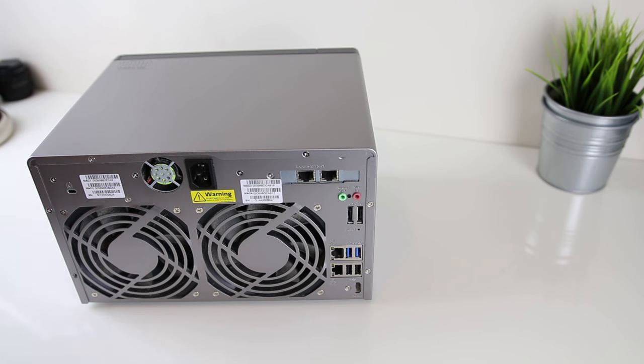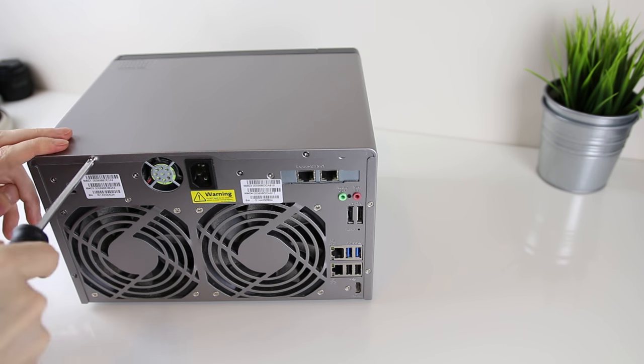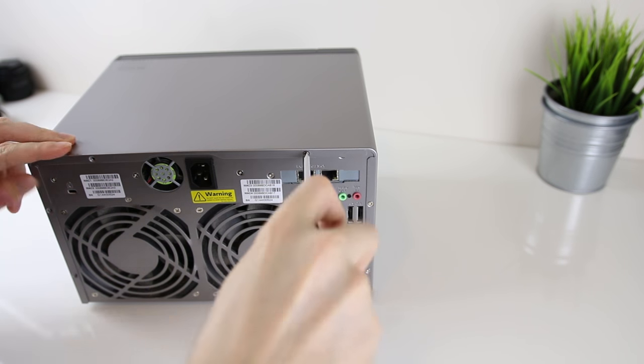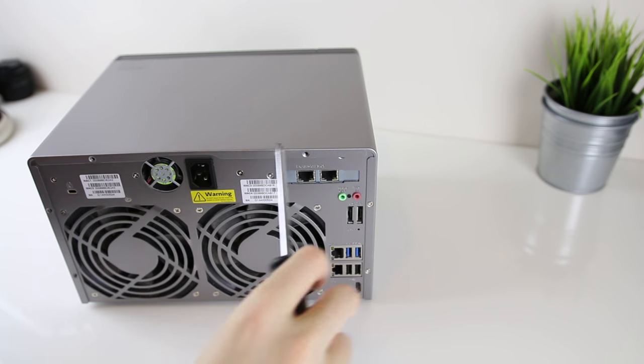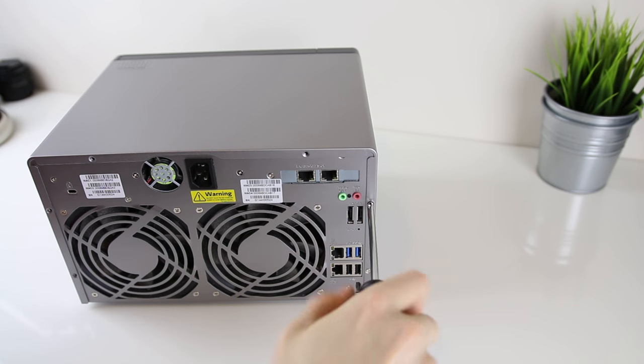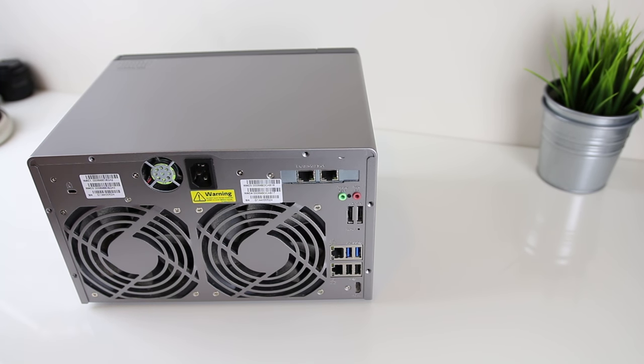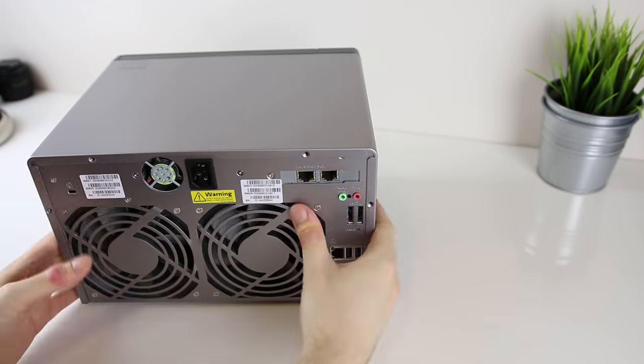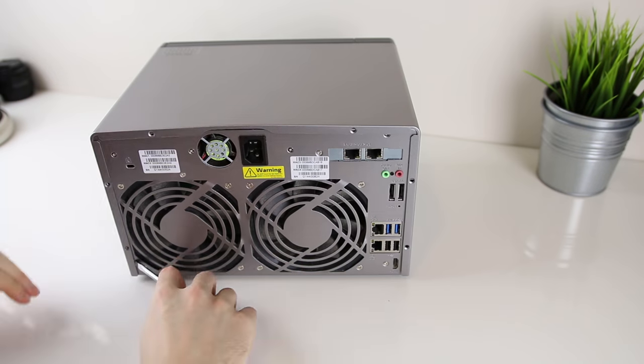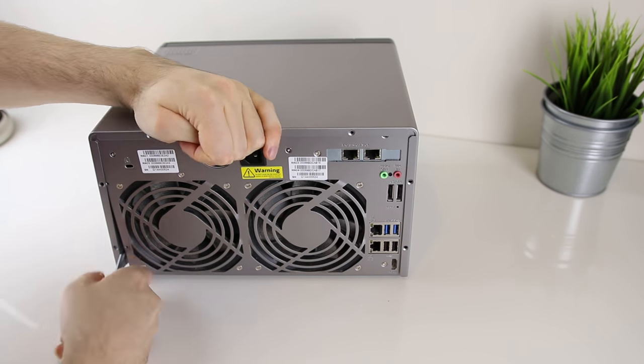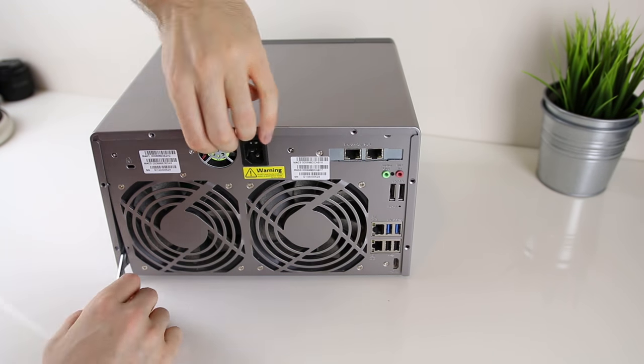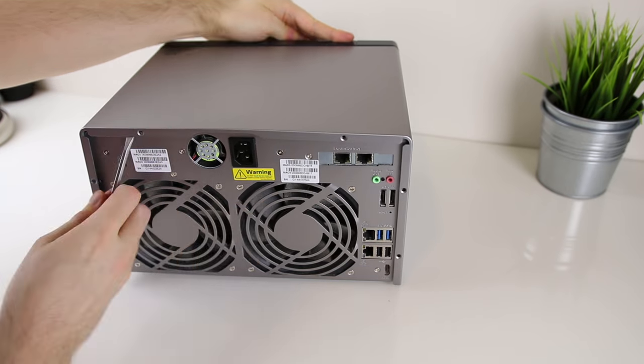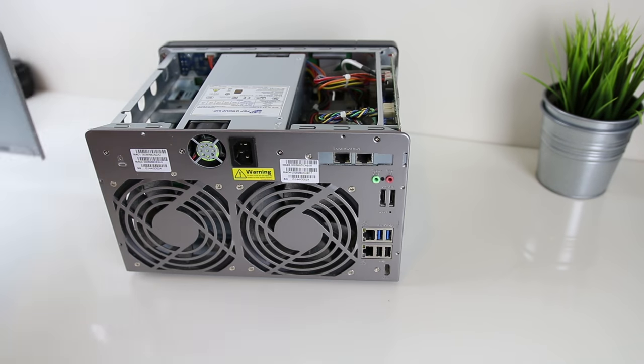So to begin with we basically want to take off the case of the NAS, and to do this you just need to unscrew the 6 screws all around the outsides of the casing. After this I did actually have a bit of trouble popping the case off so I used a flat head screwdriver to pry around the edges until it basically clicked up and I was able to slide the whole thing off.